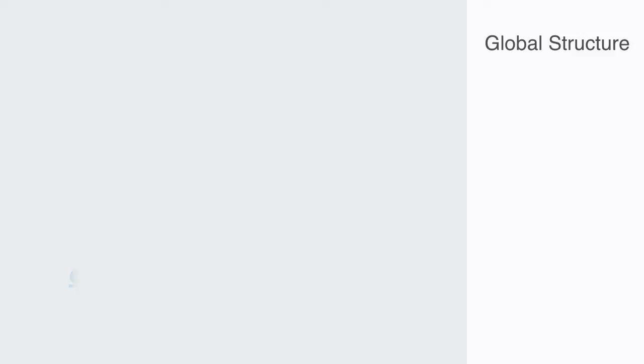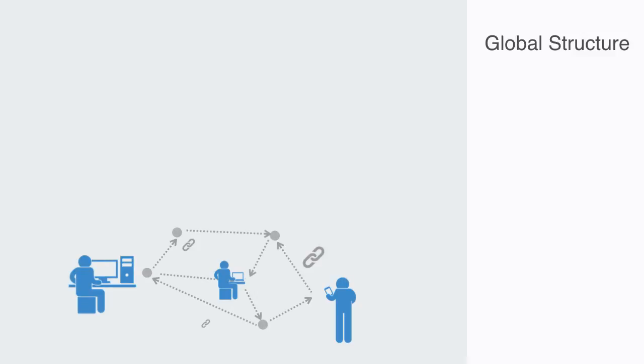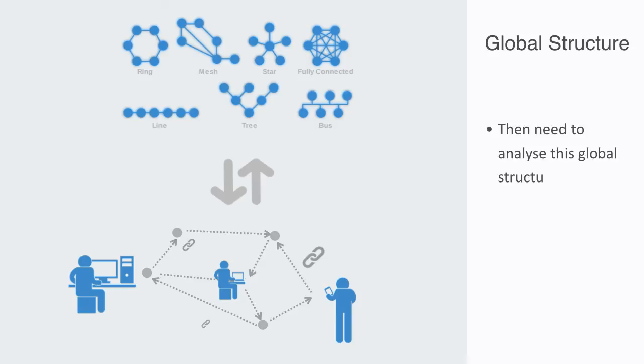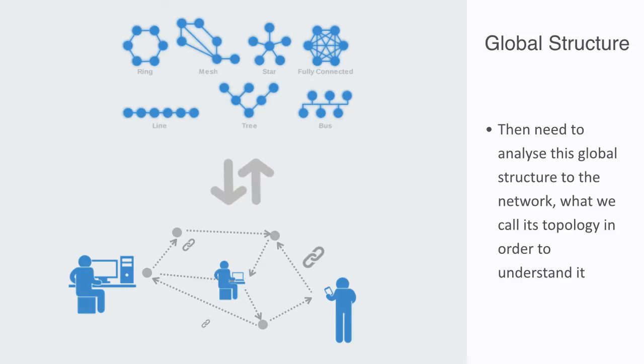We'll wrap up here then by saying that networks are not always but often created by the nodes in the network, who create or don't create connections in response to local level conditions. But once a network has reached a level of maturity, a global structure will have emerged to it that feeds back to affect the elements in the system. Once this is the case, we then need to analyze this global structure to the network, what we call its topology, in order to understand it. In the coming three lectures in this course, we're going to be looking at some of the primary features that shape this macroscale topology to the network.